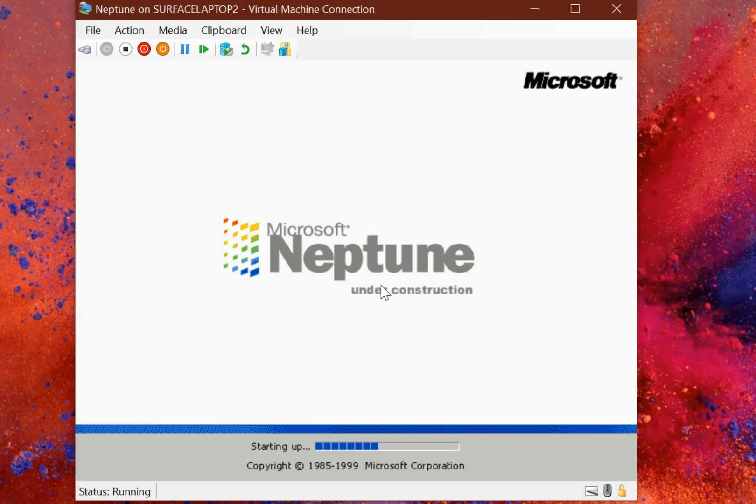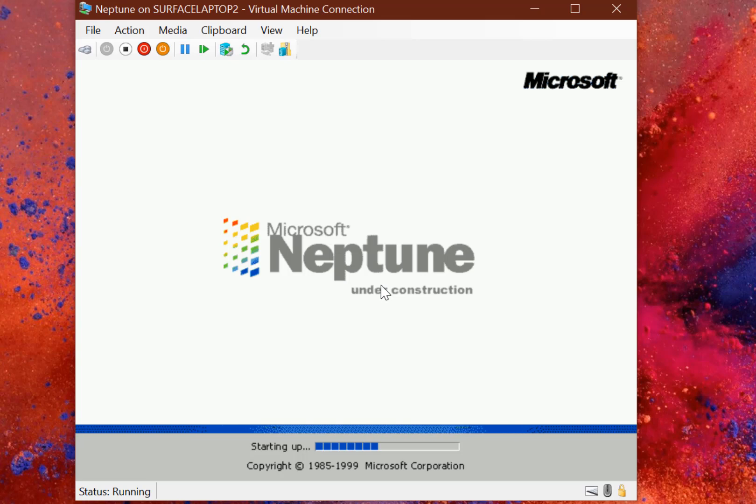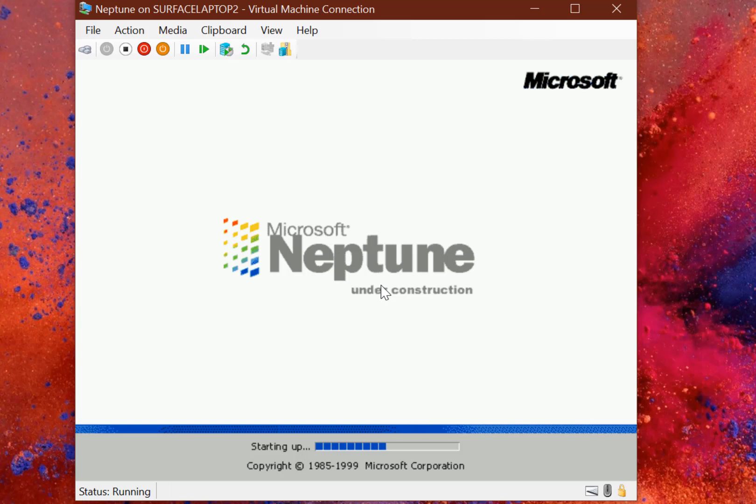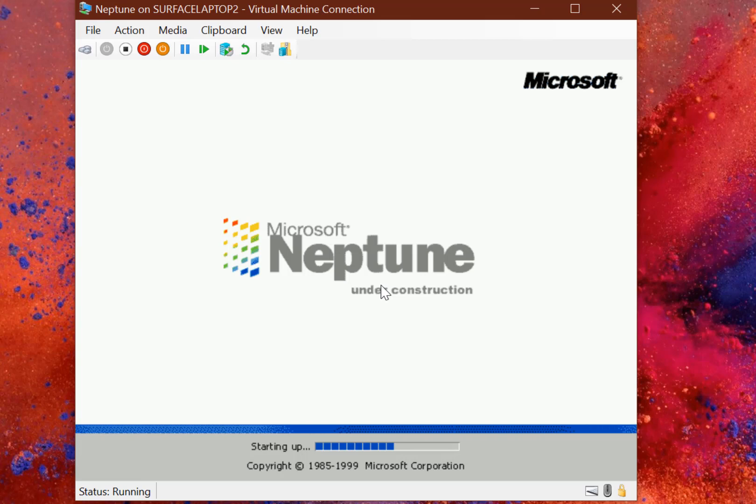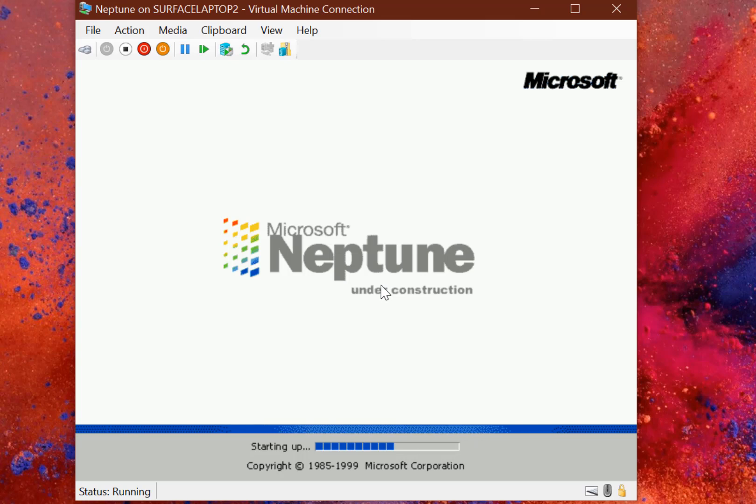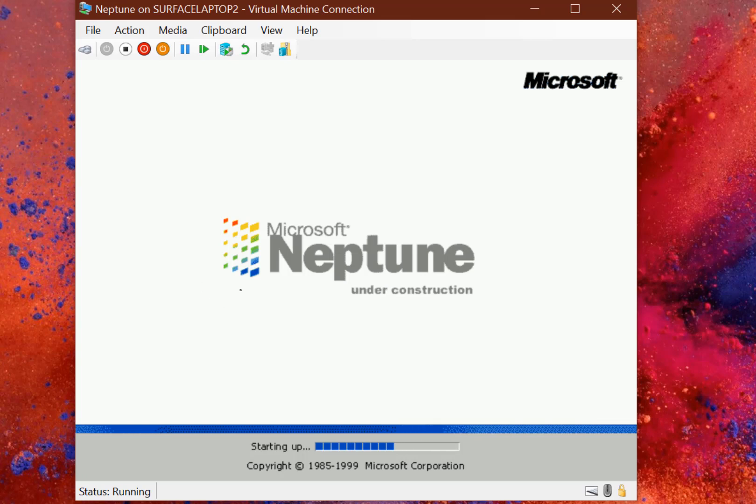Neptune was originally planned to be the successor of Windows 2000 and the first consumer version of Windows actually based on Windows NT. This is before XP did that with the Home and Professional editions. Around the time of Windows ME and Windows 2000, 2000 was the business one, Windows ME was designed for consumers. This was the first attempt to bring consumers to the 32-bit version of Windows.